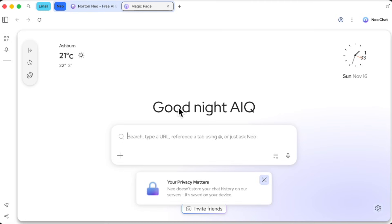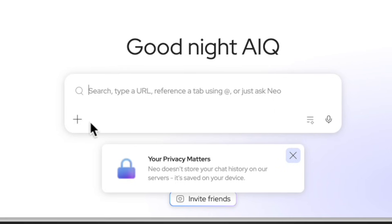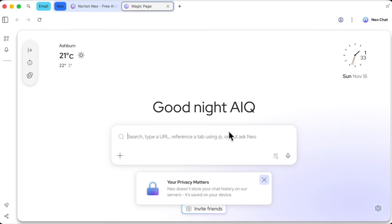Everything, and I mean everything, happens down here in this single prompt box they call the magic box. This magic box is your command center for the entire internet. Think of it less like an address bar, and more like a conversation.